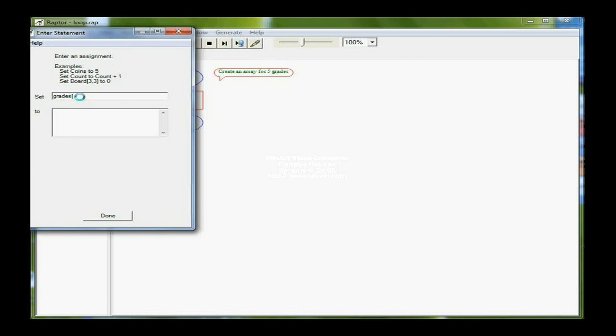And I am going to say how many elements are in this array. There are five, and then I'm going to close the brackets. One of the things that Raptor allows me to do is to put a zero down here, and that means that it will actually initialize all five elements in my array to zero.